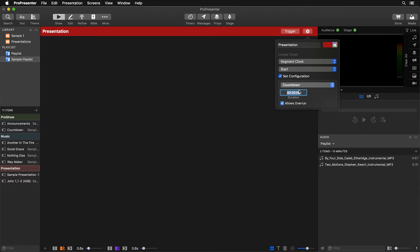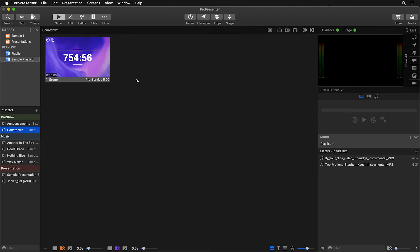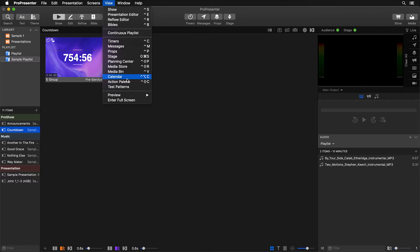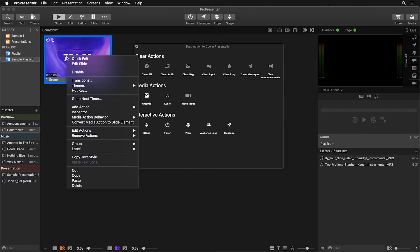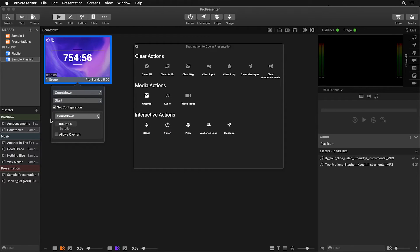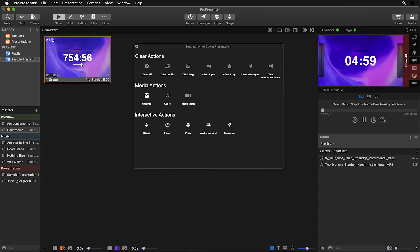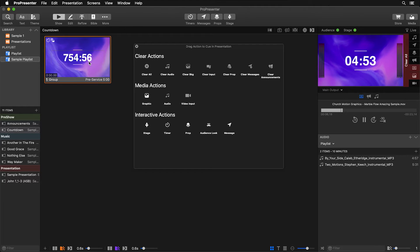You can also start and configure timers by adding them directly to a slide. On this sample countdown slide you'll see a timer icon. This was added by going to View, Action Palette, selecting a timer cue, and dragging and dropping it directly onto any slide. Right-clicking and going to Edit Actions > Timer Countdown shows the same configuration options as in headers. This countdown clock is configured for five minutes, so clicking the slide starts a five-minute countdown. The slide also contains a dynamic text box linked to display that timer.